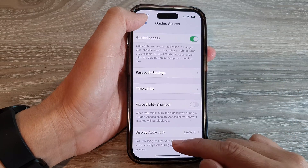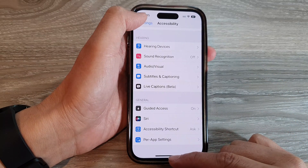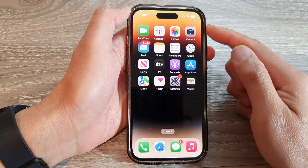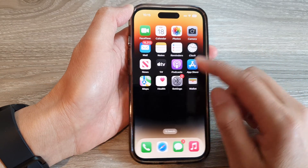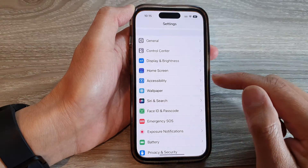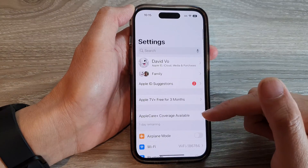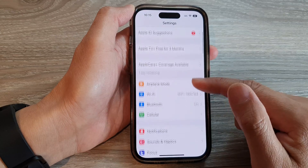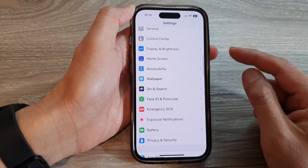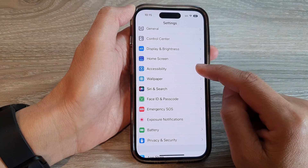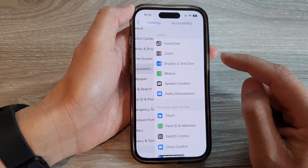First, let's go back to the home screen by swiping up at the bottom of the screen. And on the home screen, tap on Settings. In Settings, swipe up to go down and tap on Accessibility.